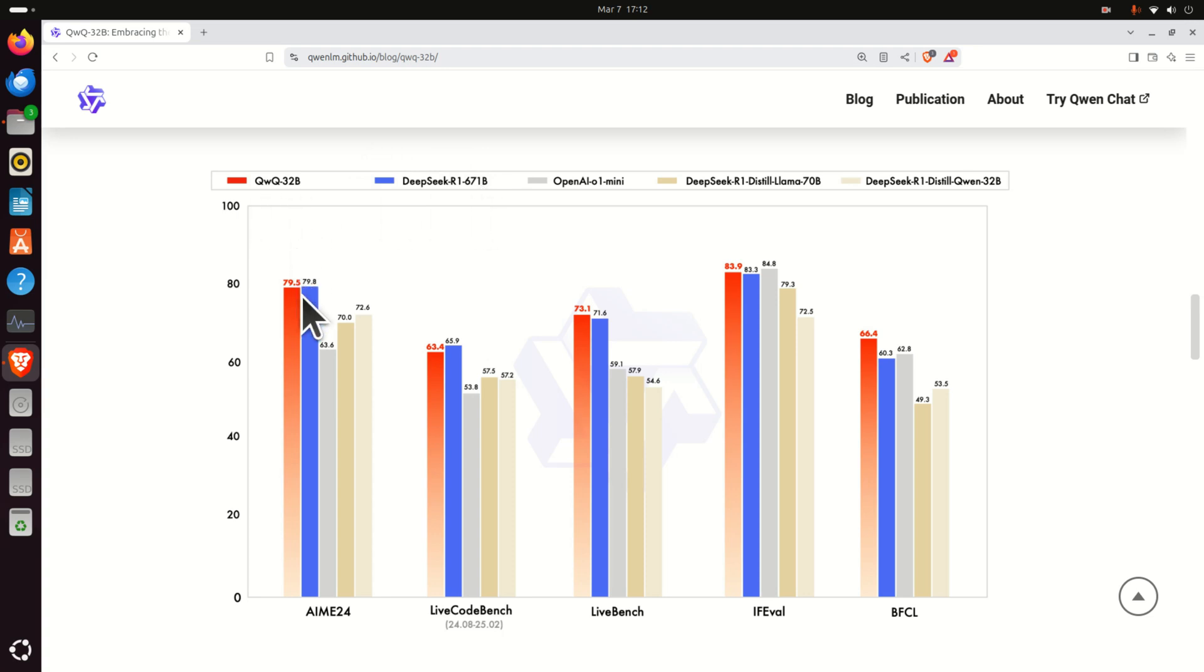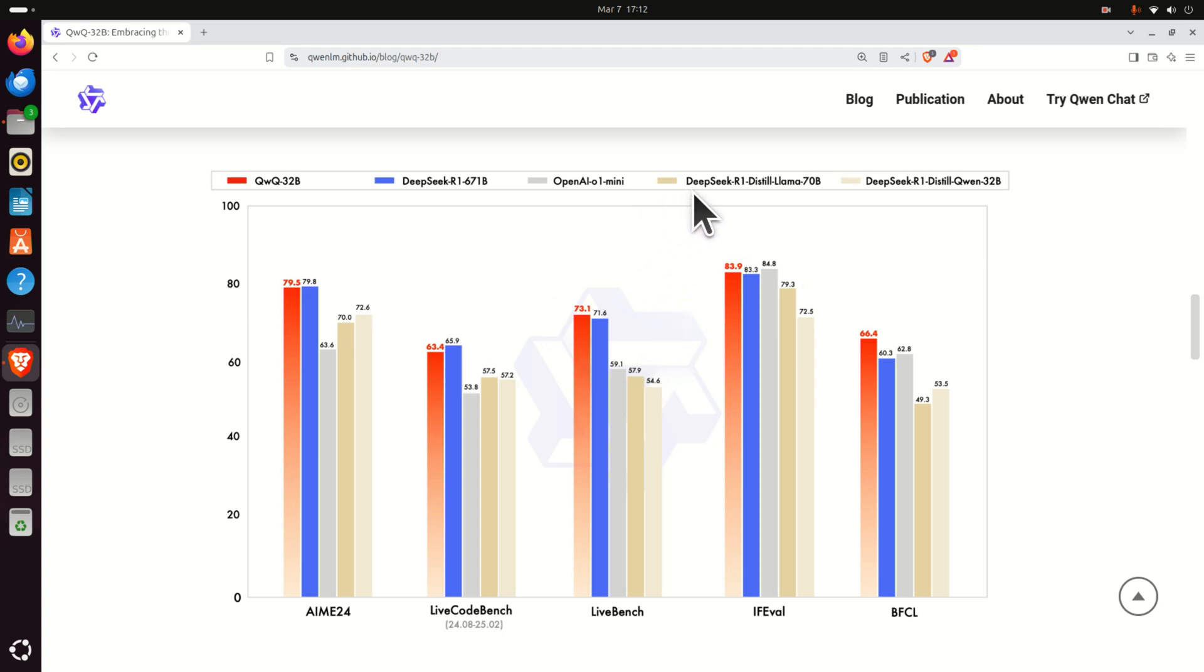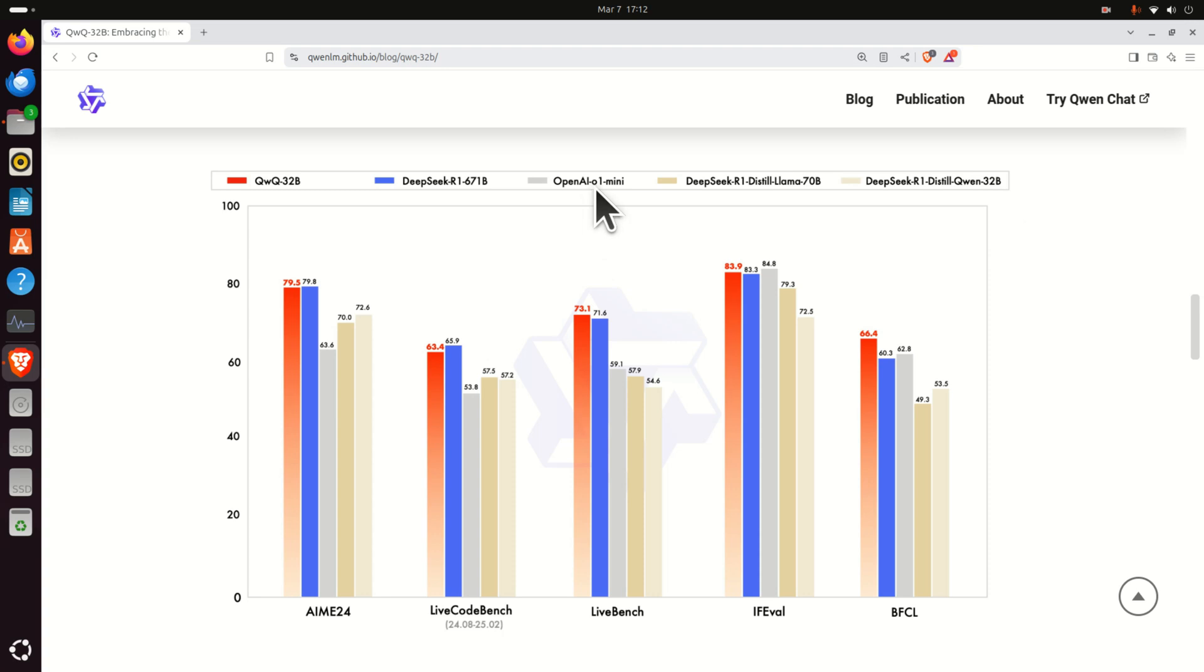You can see also that QWQ has better performance than other model in most of the cases. That is, it's better than DeepSeq R1 distilled version 70B and 32B and it's better than OpenAI 01 mini on average.